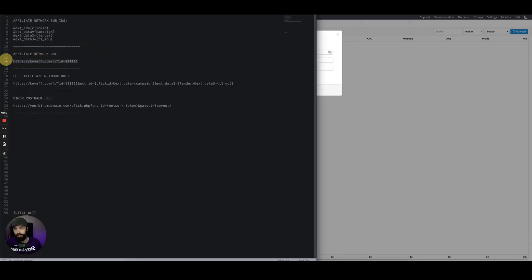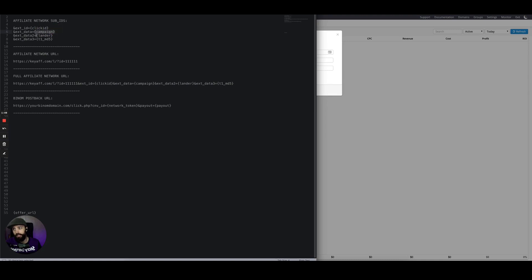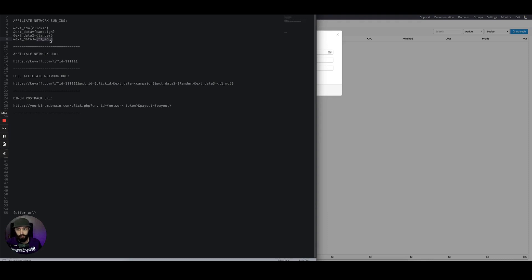We're always going to want to send the click ID and whatever other data you want to send. I'm going to send the campaign ID, the landing page ID, and the first traffic source variable MD5 encrypted so that the affiliate network doesn't know which zone ID the click came from.